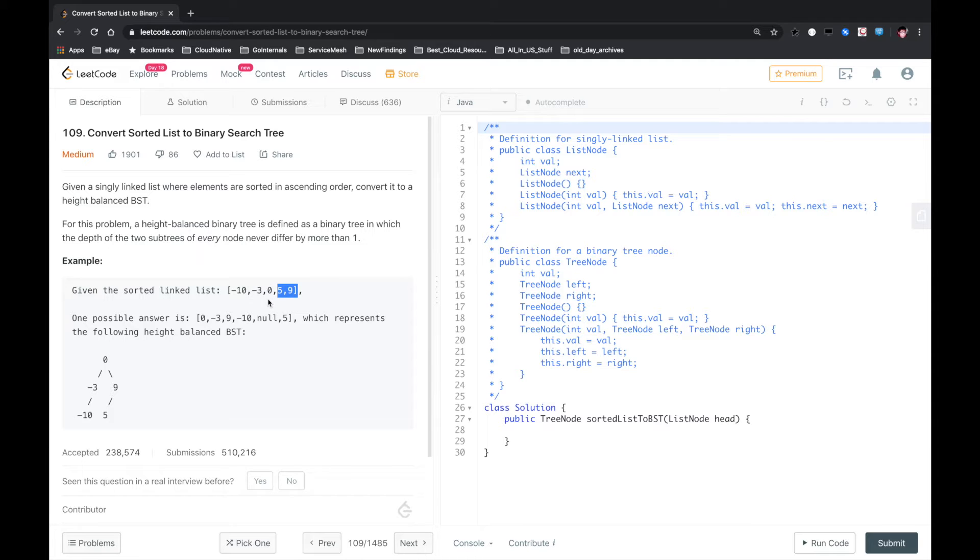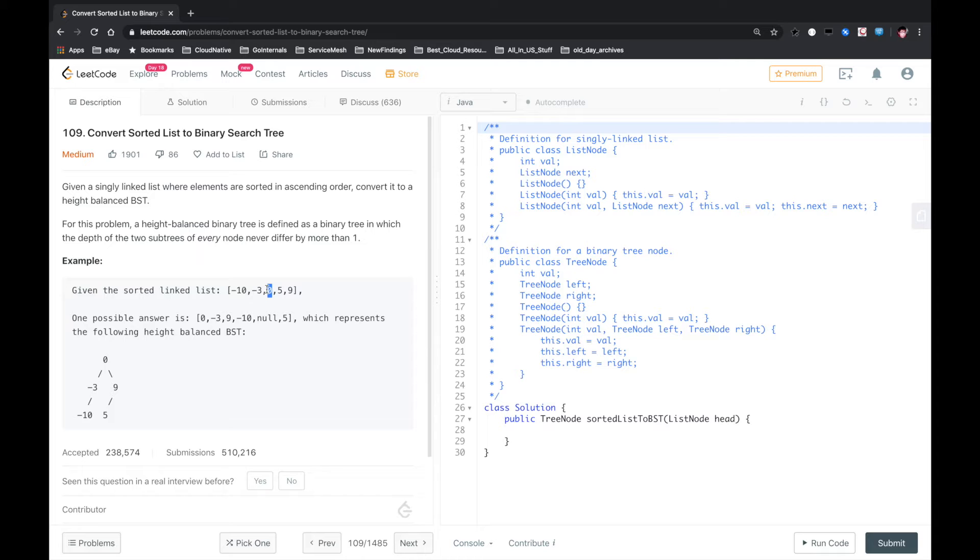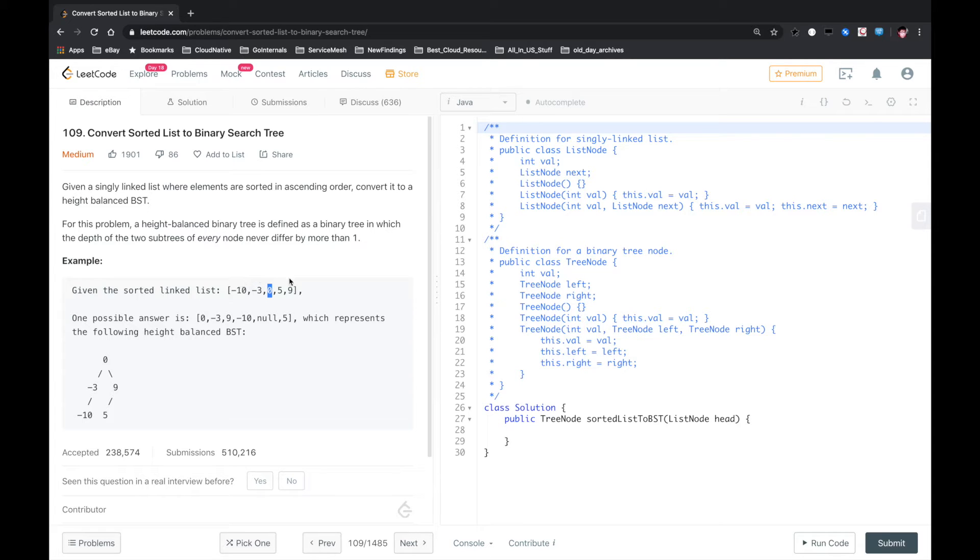But for a singly linked list, how will we find the middle node? We can use the two-pointer technique. The first pointer is the fast pointer which goes two steps per loop, and the other is the slow pointer. So when the fast pointer reaches the end, the slow pointer will exactly point to the middle node. Let's do that.